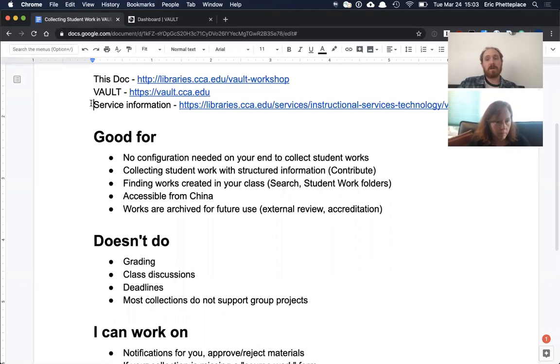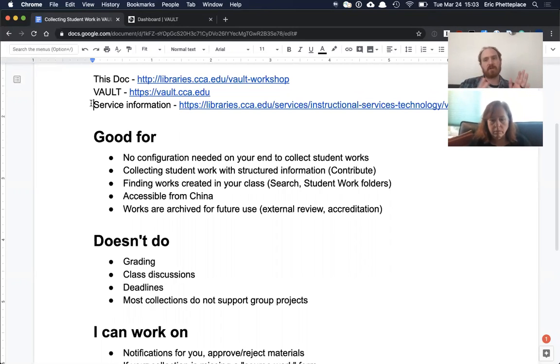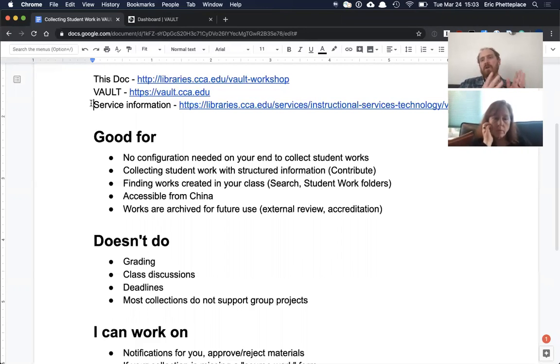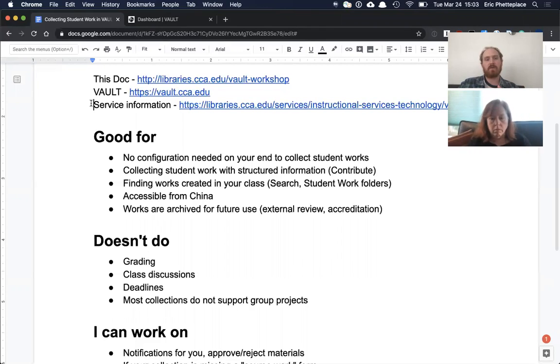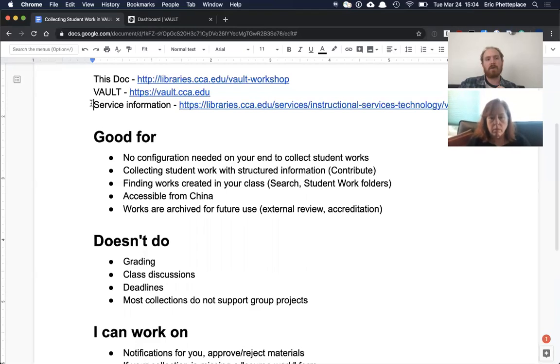The student work that it collects has a lot of structured information related to it that has to do not only with the course information, so things like instructor's name, section code, semester—all that stuff we kind of get for free in Vault—but also often details related to the artistic genre of a work or the materials used, the software pieces used. That varies widely from collection to collection, but usually there's some kind of additional detail captured in Vault. Vault is good at finding works that are created by a particular class or a particular program because of all that structured data. So that can be used to do advanced searches or in various student work folders people can drill down and find the specific things that they look for.